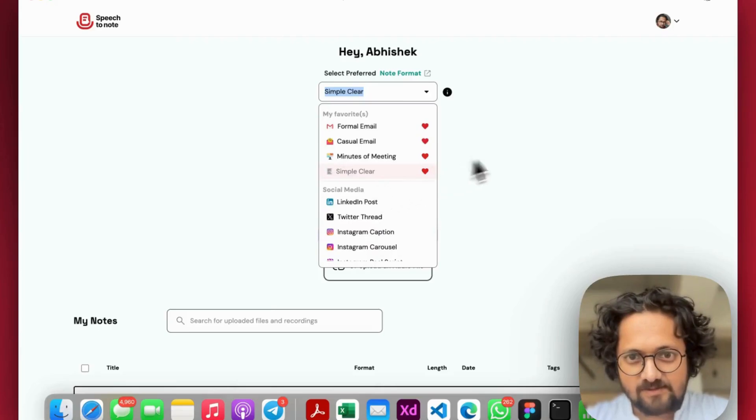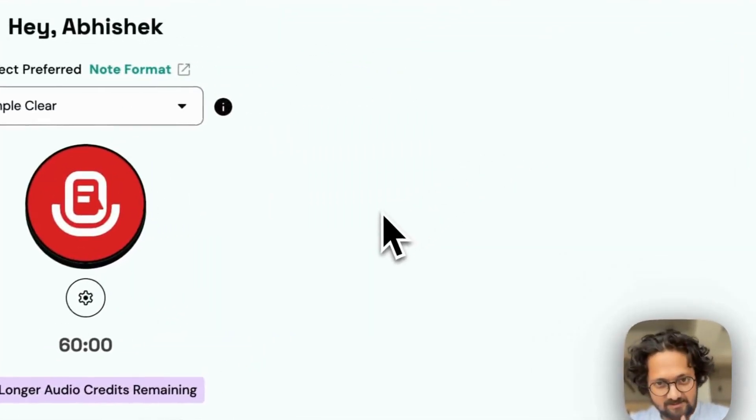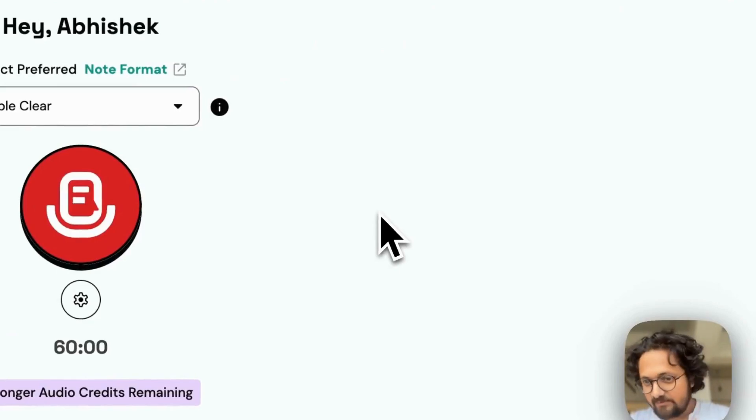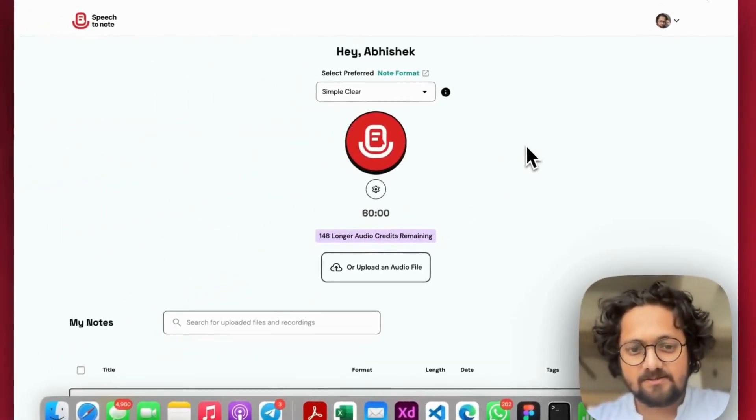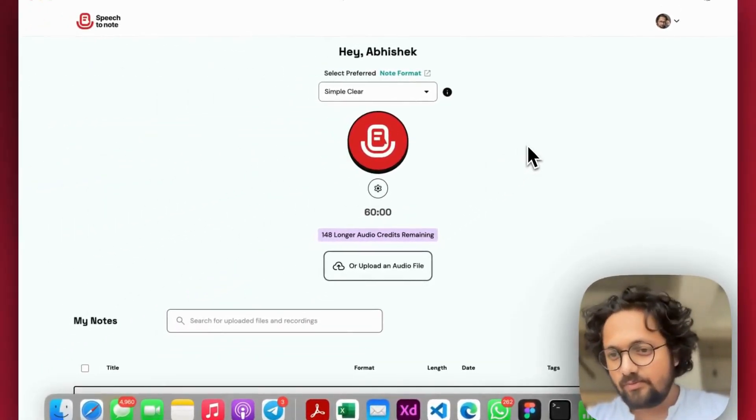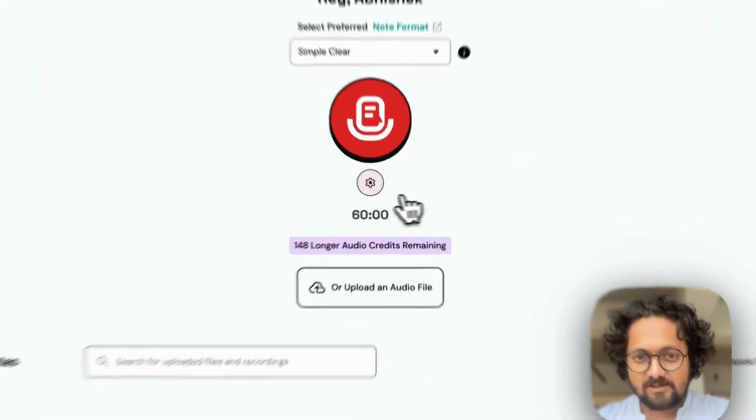Or you can go ahead and make a simple to-do list as well. But let's stick to SimpleClear. What SimpleClear does is it just takes whatever you say and gives you back a well-formatted output.